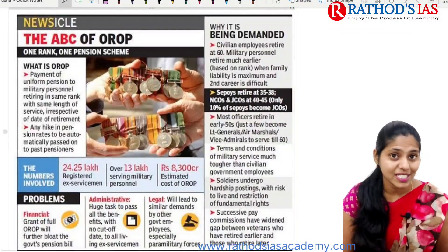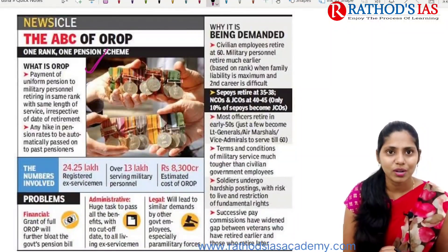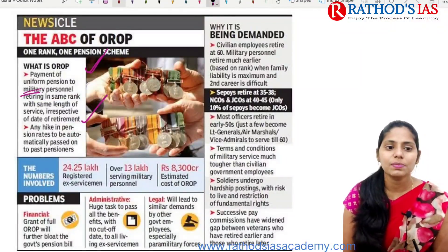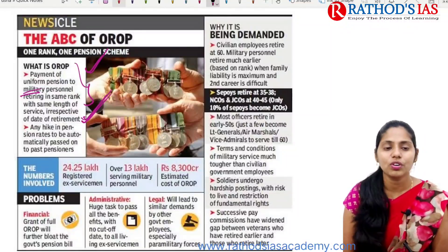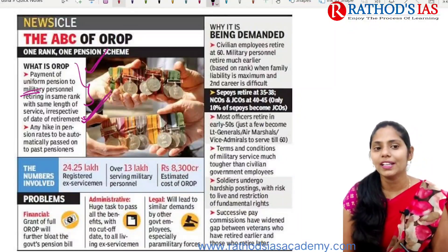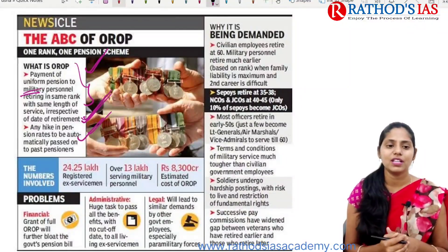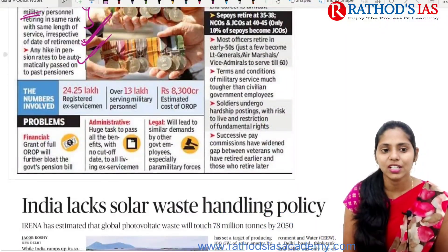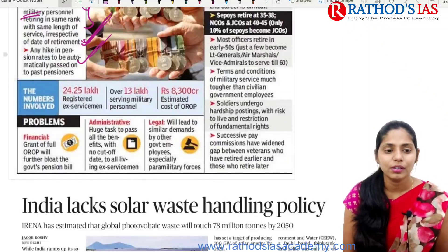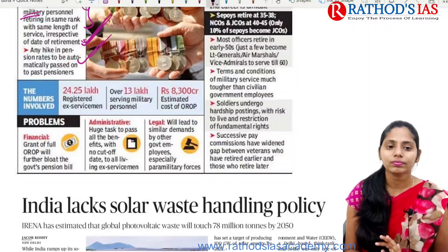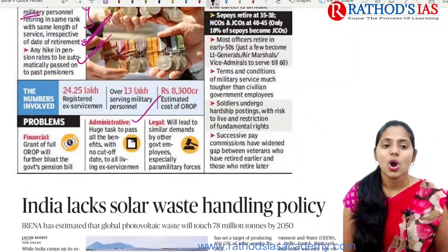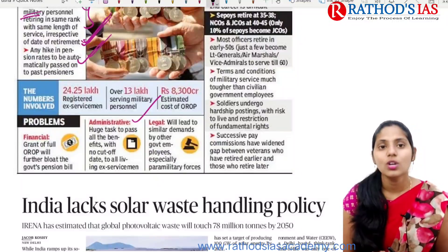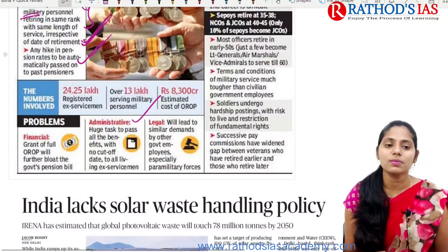The implementation of this scheme is mainly based on the Koshyari Committee. The infographic in the PDF covers details regarding the One Rank One Pension scheme. OROP means payment of uniform pension to military personnel who retired in the same rank with the same length of service, irrespective of date of retirement. Any hike in pension rates should be automatically passed on to past pensioners. Problems include no proper financial grant, a bloated government pension bill, a huge task of passing all benefits to ex-servicemen, and similar demands from other government employees in central paramilitary forces.